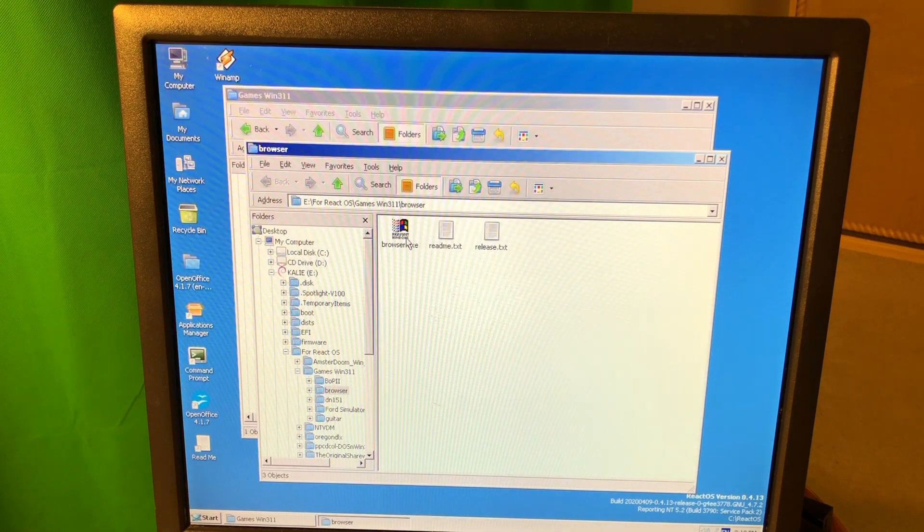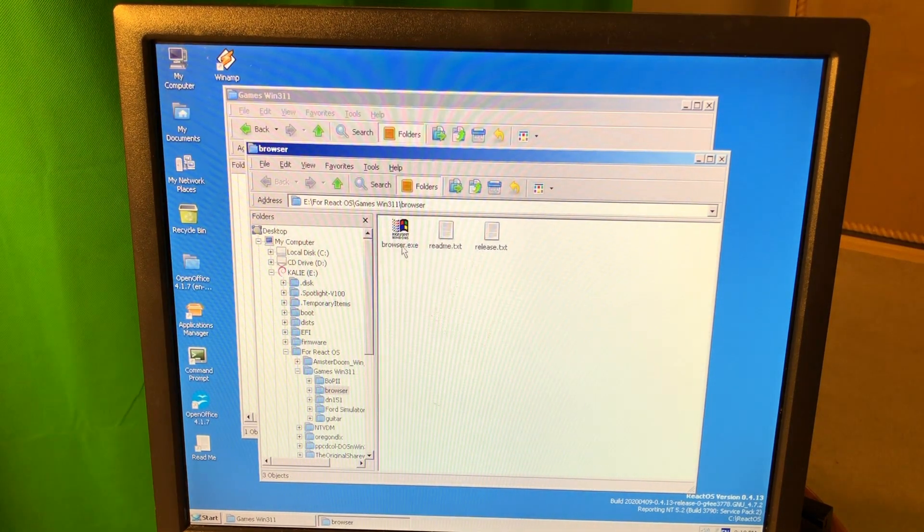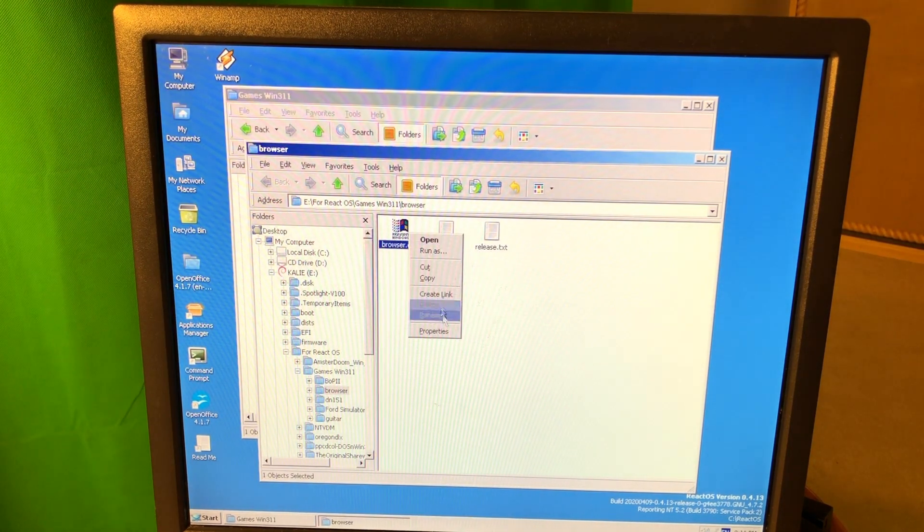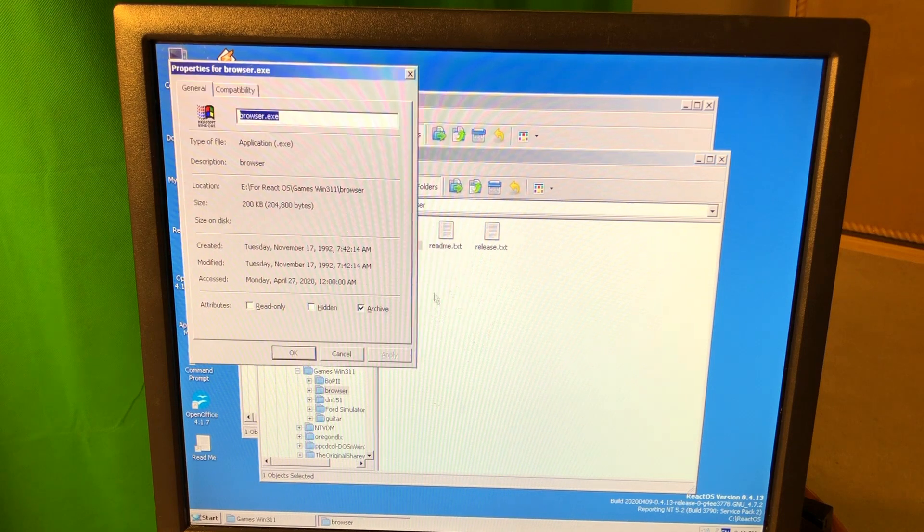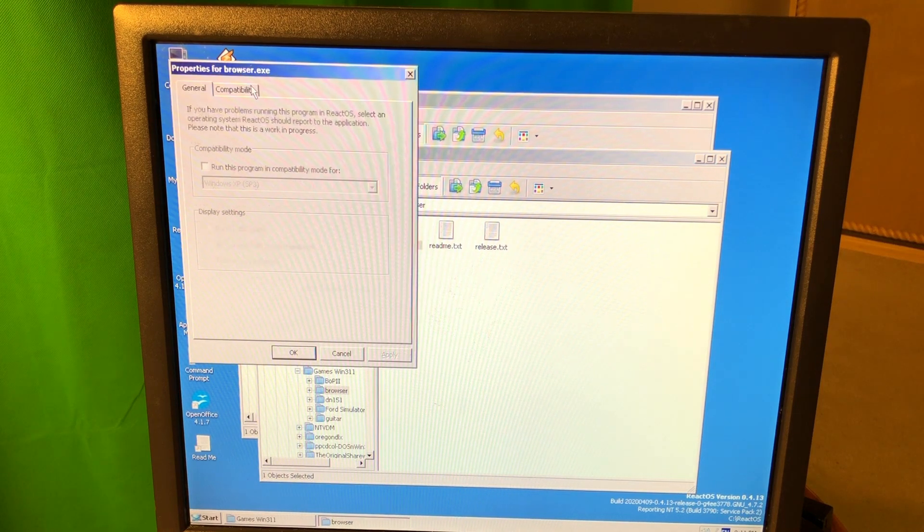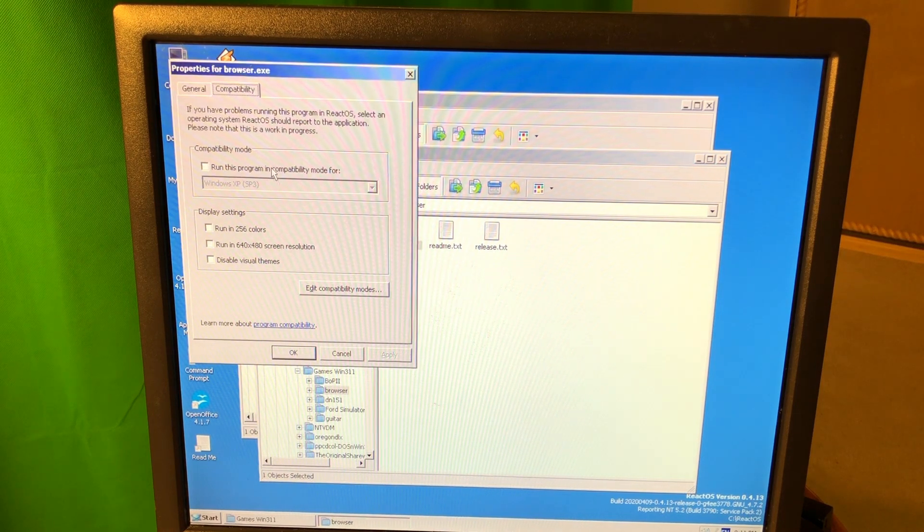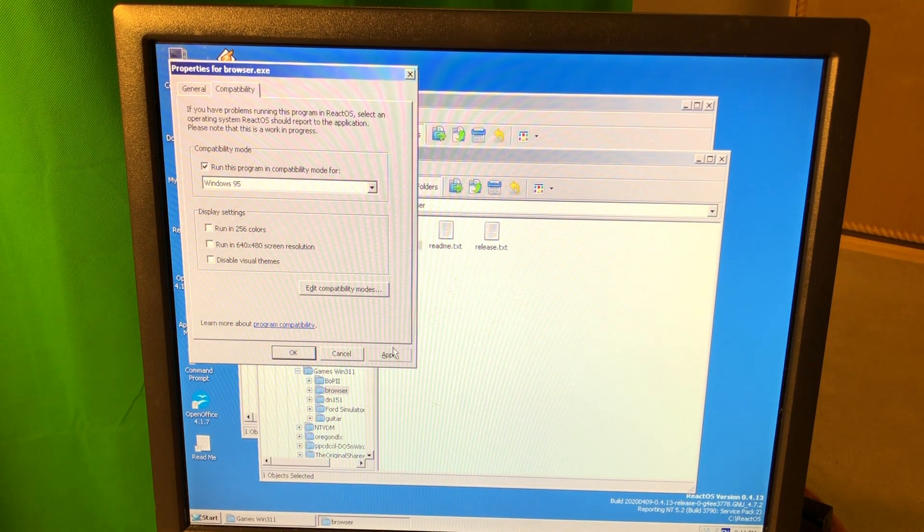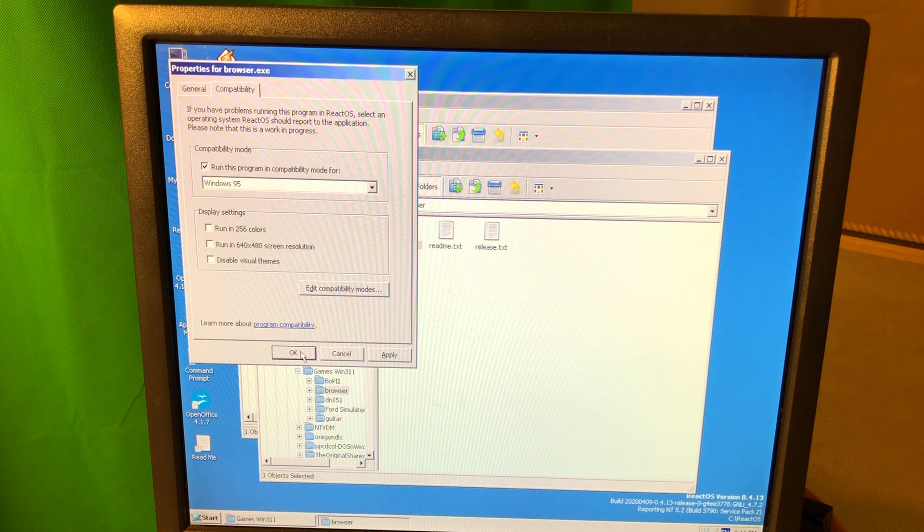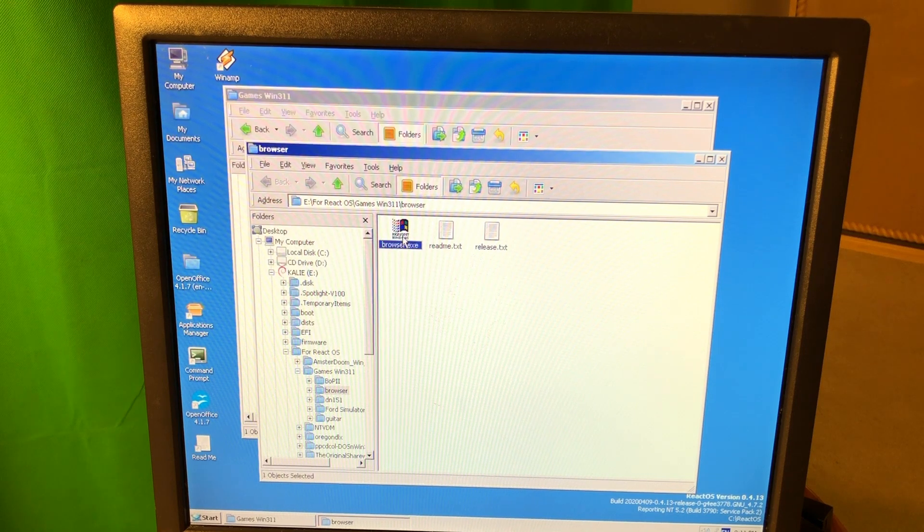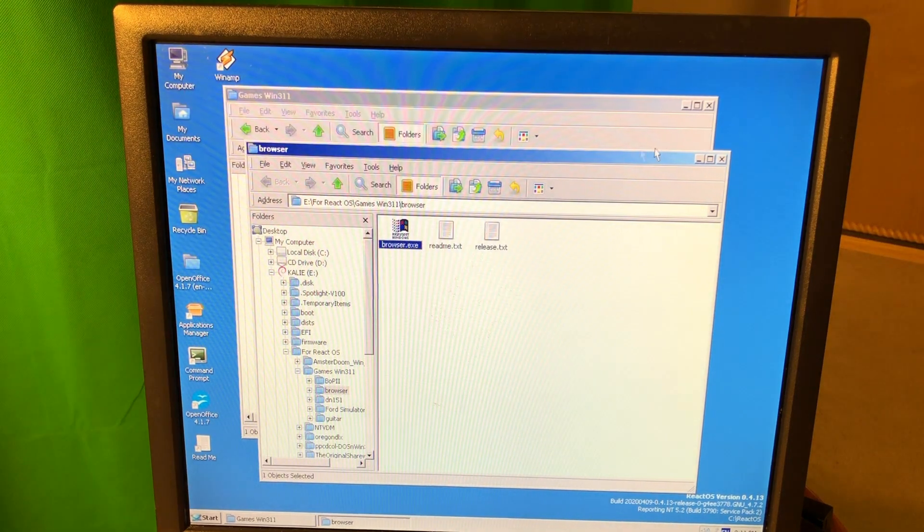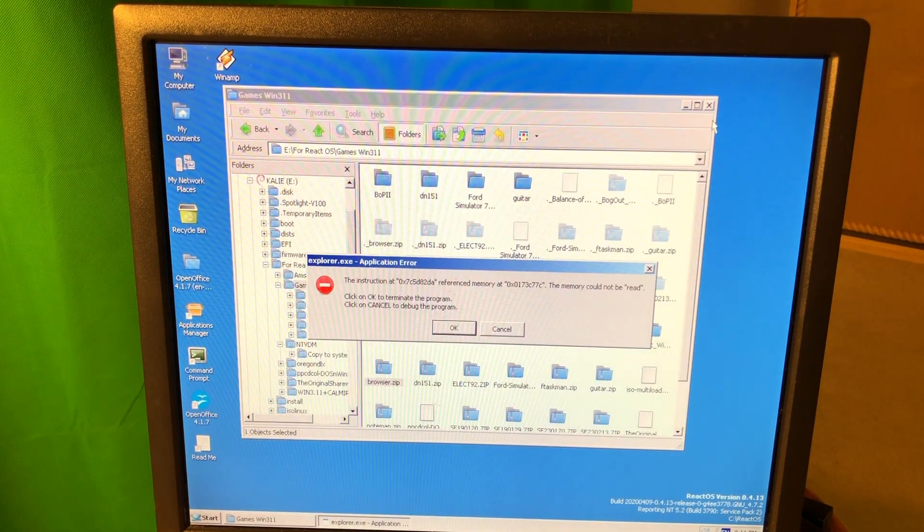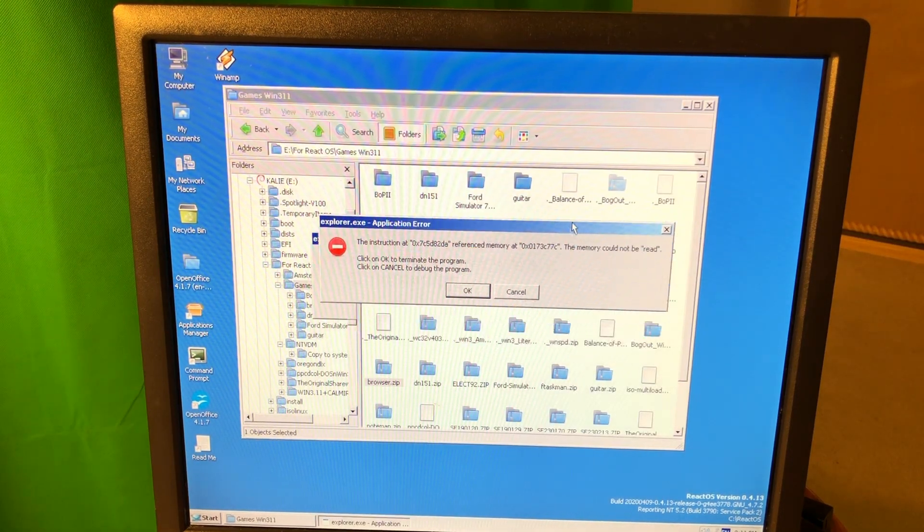Alright, I have some file browser. It's the same thing. Alright, what if I set the compatibility mode here to Windows 95? It doesn't work. Okay, maybe if I reboot. Okay, something crashed.